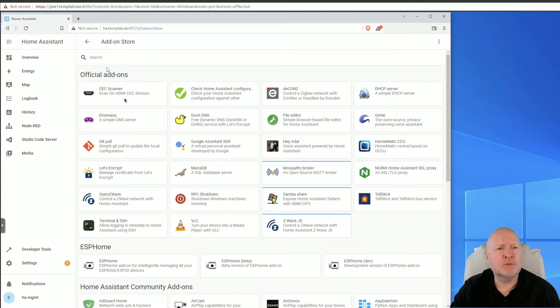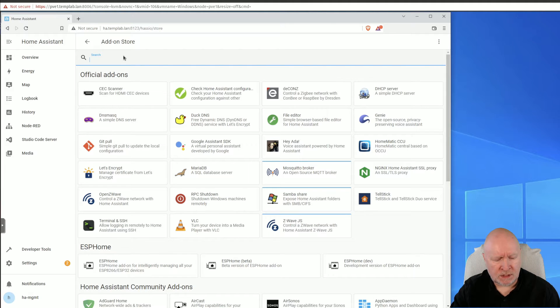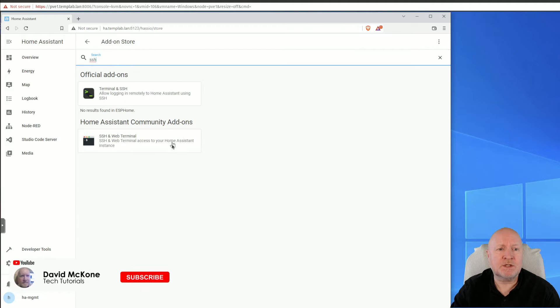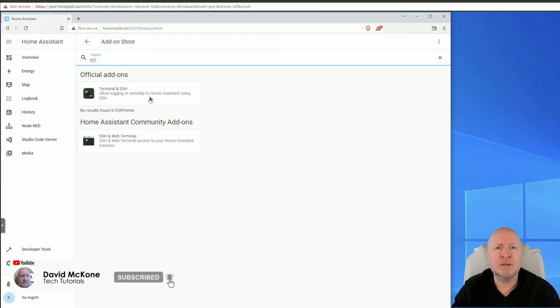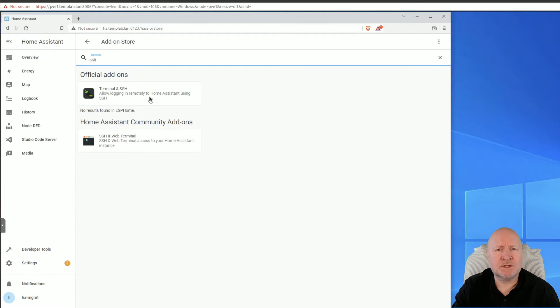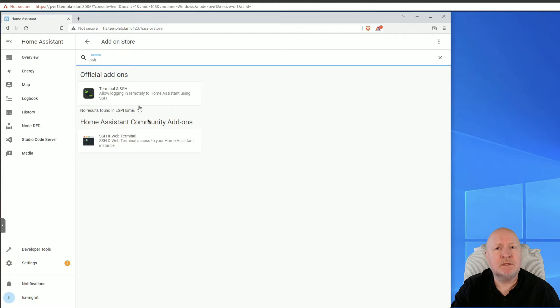We now go back to Settings, then to Add-ons, and then click on Add-on Store. There's quite a lot of other software now showed up, one of which is SSH. And if I actually type in SSH, you can see I've now got two add-ons available. So do bear in mind if you're trying to install some software and it's not visible, it might be because you need to enable advanced mode.